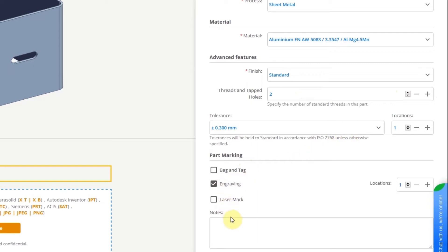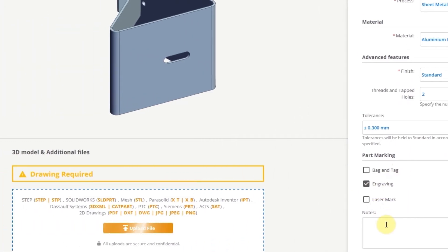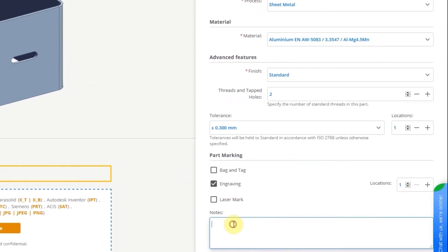In this case, you'll need to upload an additional drawing. Here you can also add a note for the engineers and manufacturers.